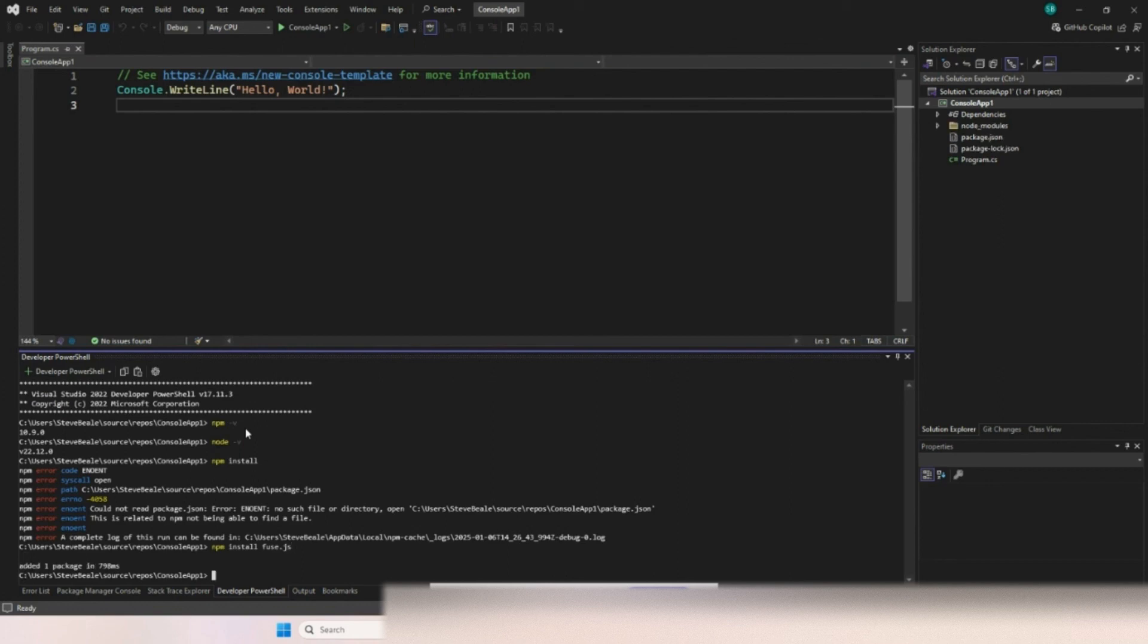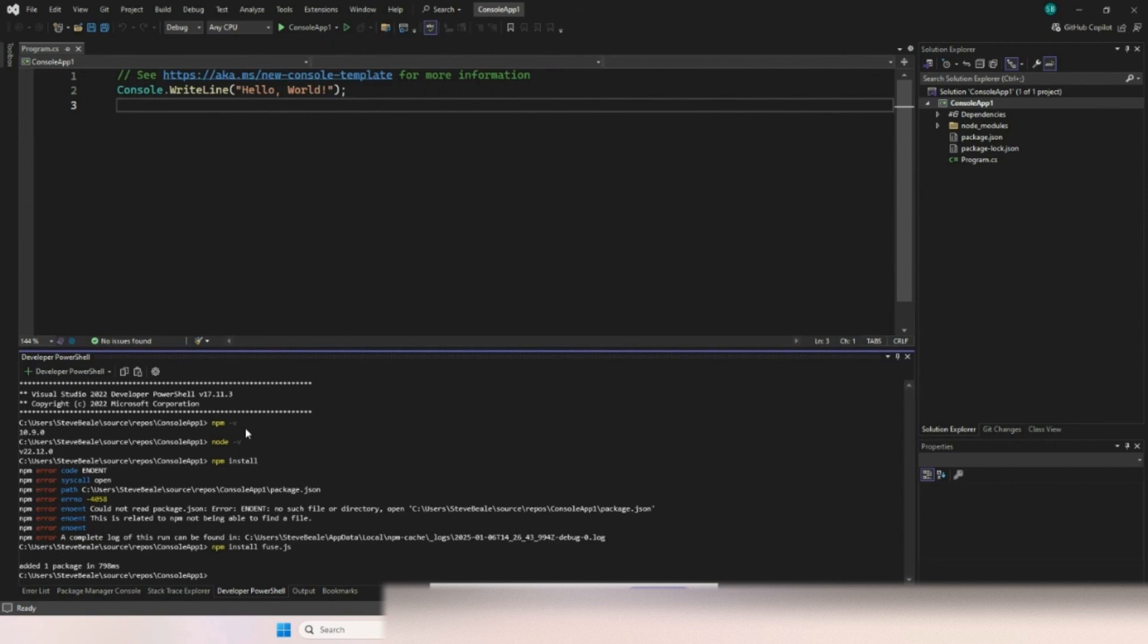And then I wanted fuse.js. And there, it has run through and added the package. So there you go. That is how you install Node package manager or npm, get that working. And also, you need to get the node version to get that working as well.